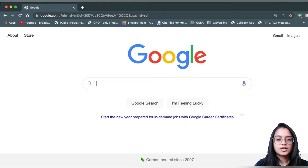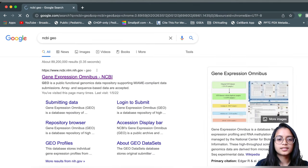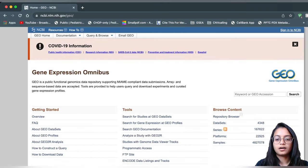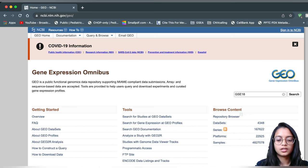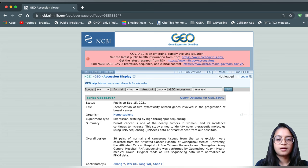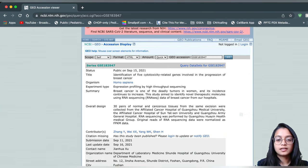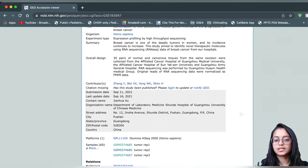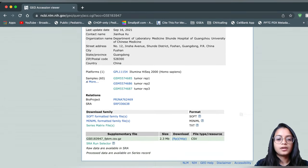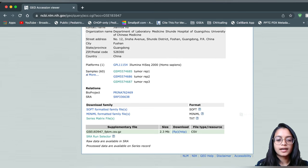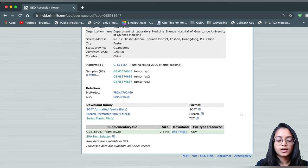Let's start by going to NCBI GEO, which is the same place where we retrieved our gene expression data. The GSE ID I'll be using is GSE183947 — this is the breast cancer dataset containing 30 pairs of tumor and normal samples, with data normalized as FPKM. This is the same dataset used in our previous videos. Today I'll scroll down and click on the SRA Run Selector because I want to retrieve the sequencing data rather than the gene expression data.